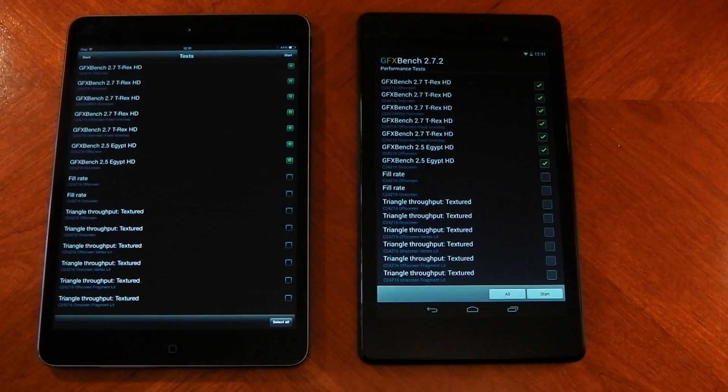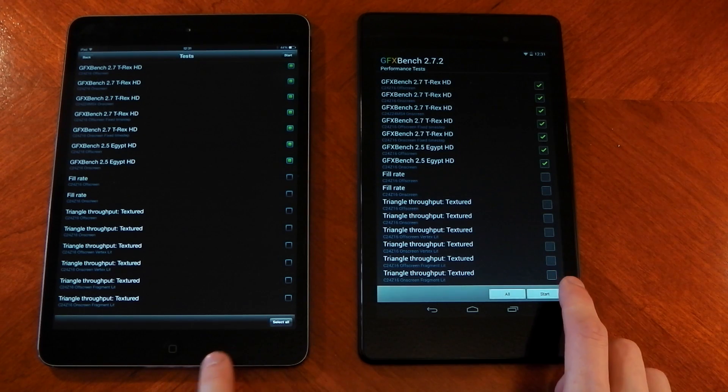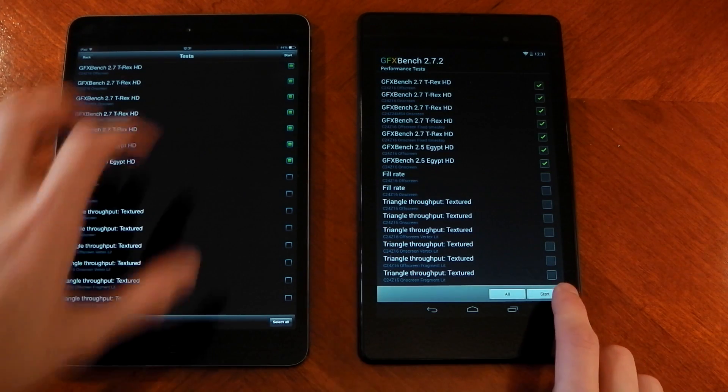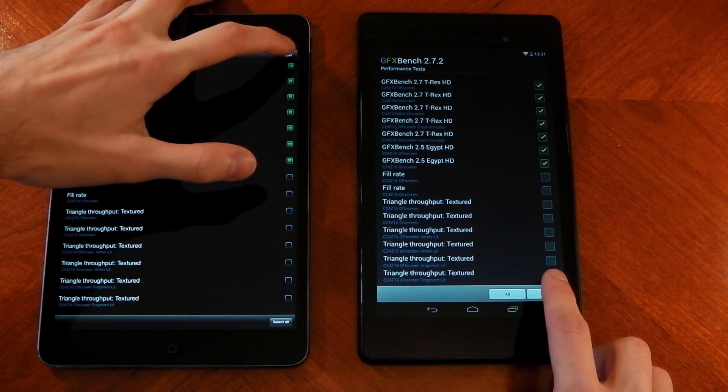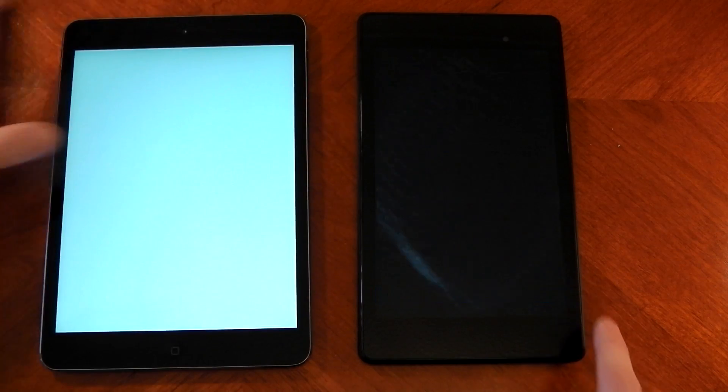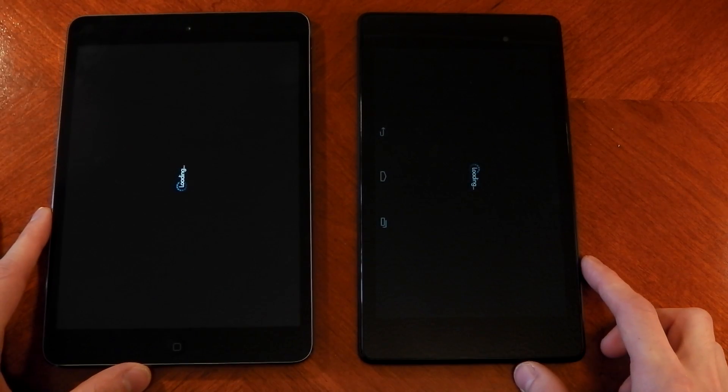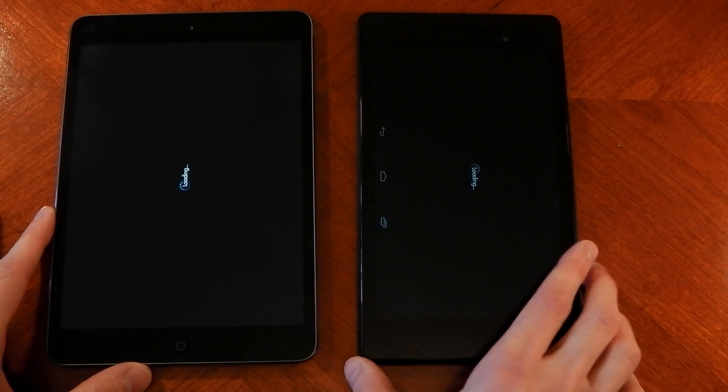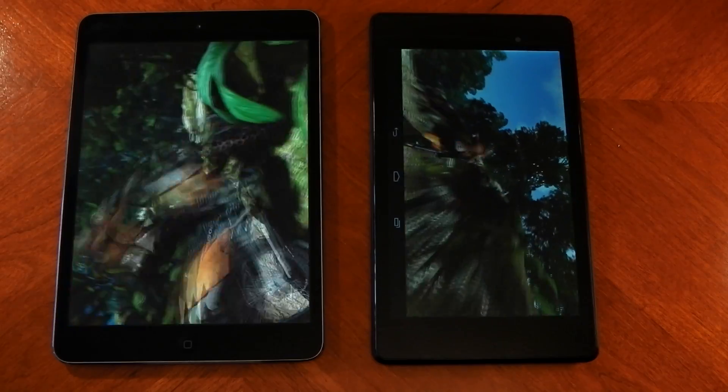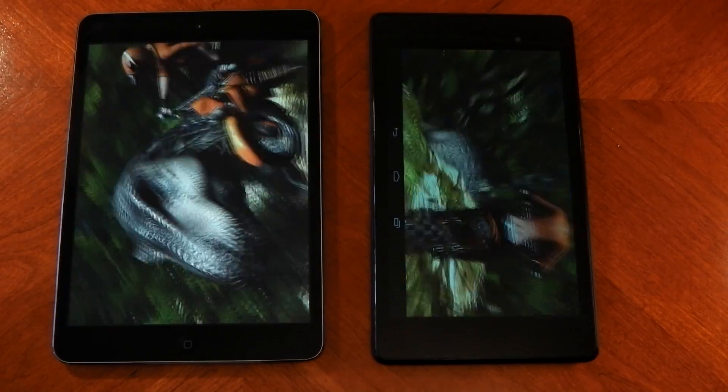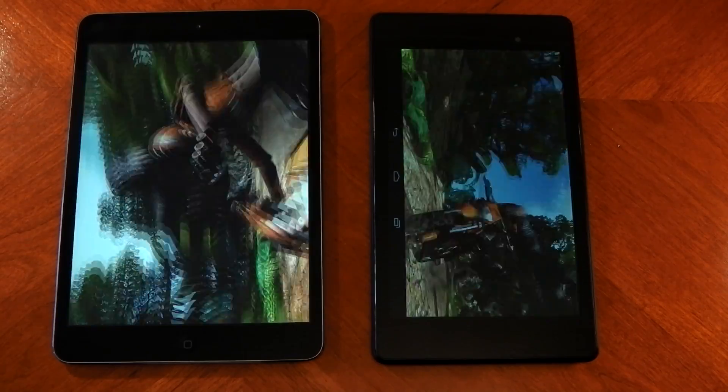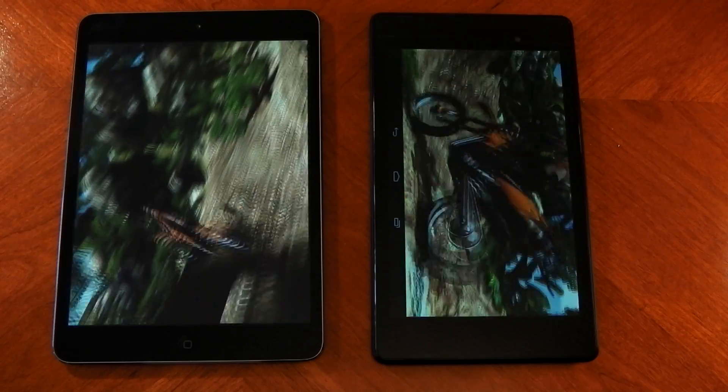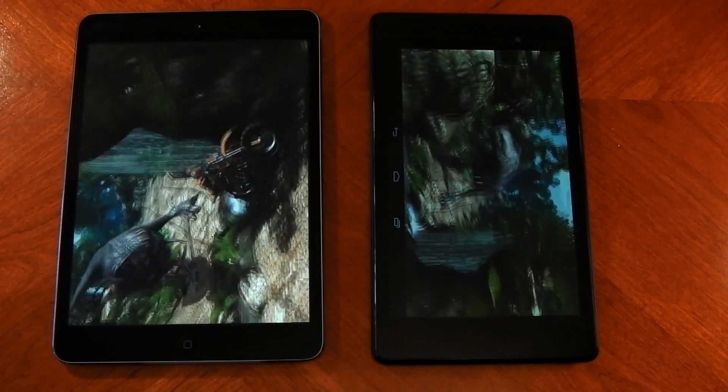The last benchmark we're going to run here is GLBenchmark. Again, this is a GPU test. It has both on-screen and off-screen tests, so we can see how much of a difference the resolution makes. The iPad Mini has a higher resolution display, it's 2048 by 1536 versus the Nexus 7's 1920 by 1200.